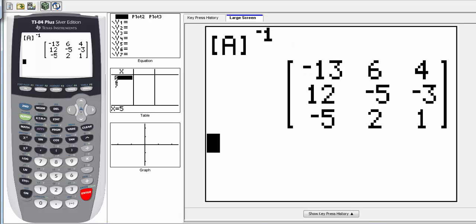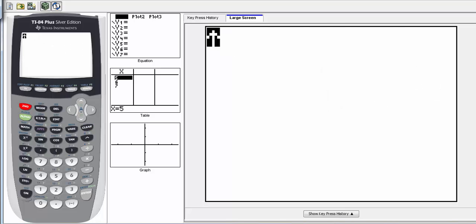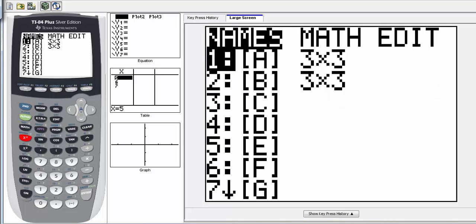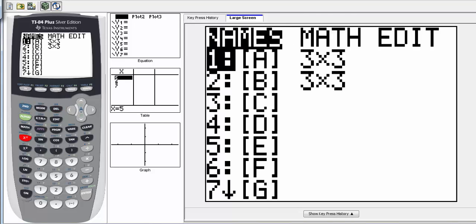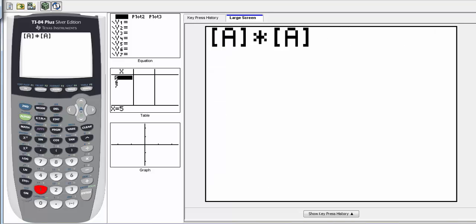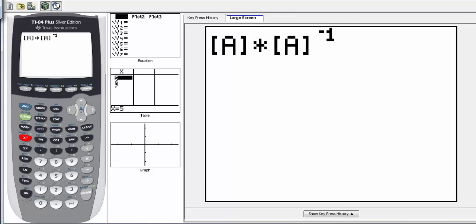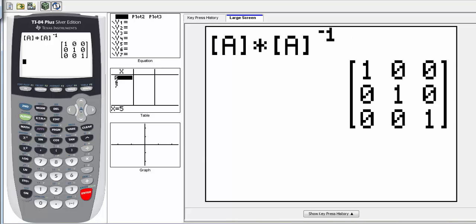To verify, if we go into the matrix and select A, then multiply by matrix A inverse — A times A inverse — what's that going to equal? When we hit enter, we should get the identity matrix, where we have all 1's on the diagonal and everything else is 0. Because we multiplied these two together and got the identity, we know that is the inverse matrix.